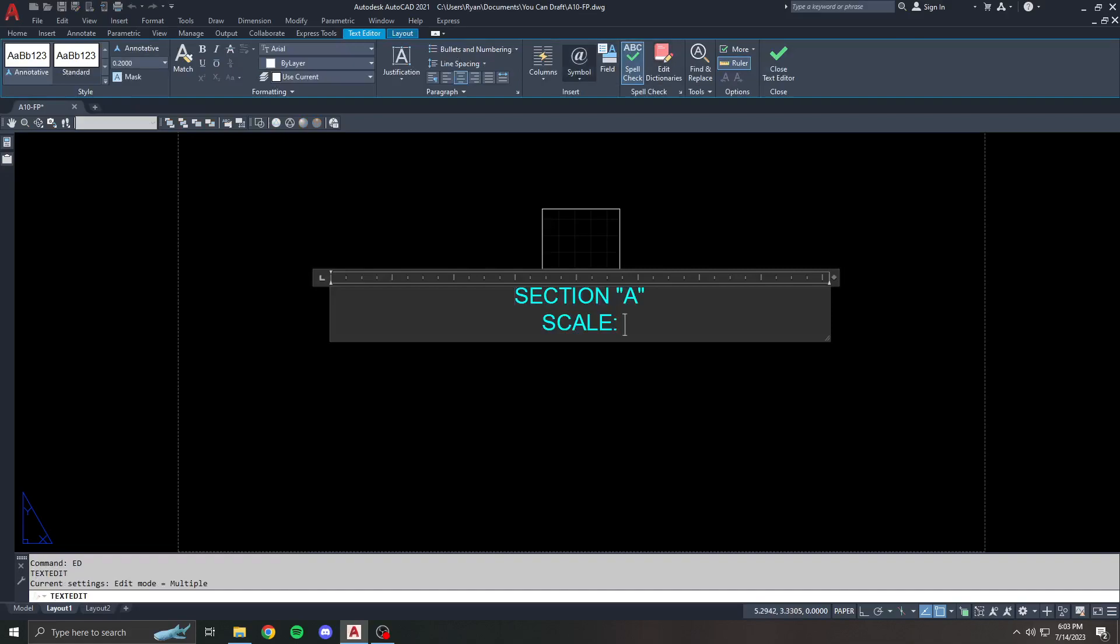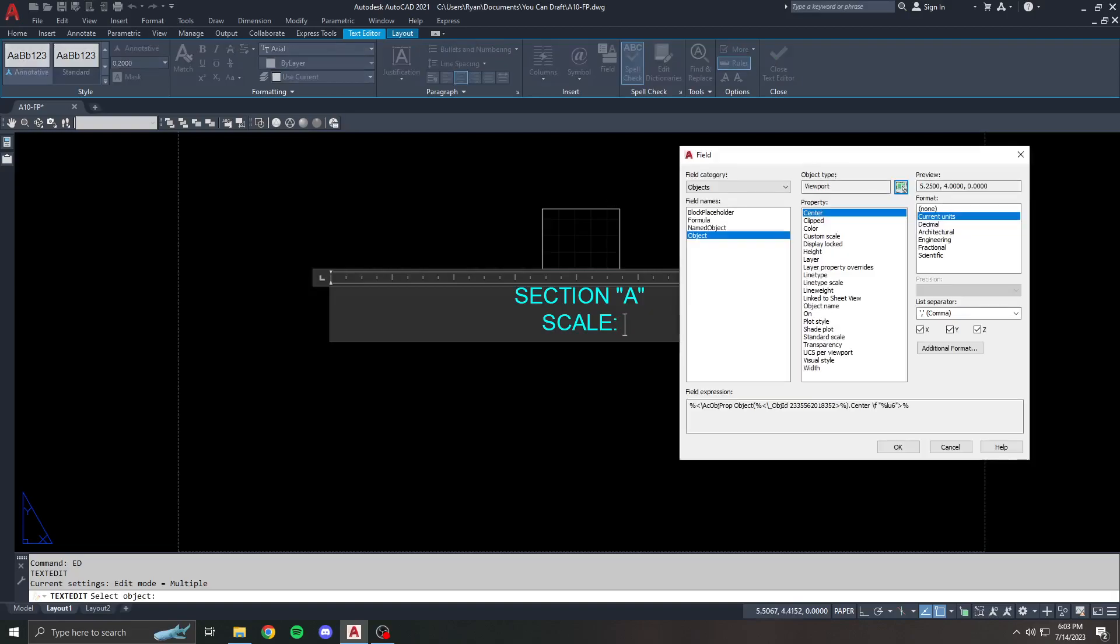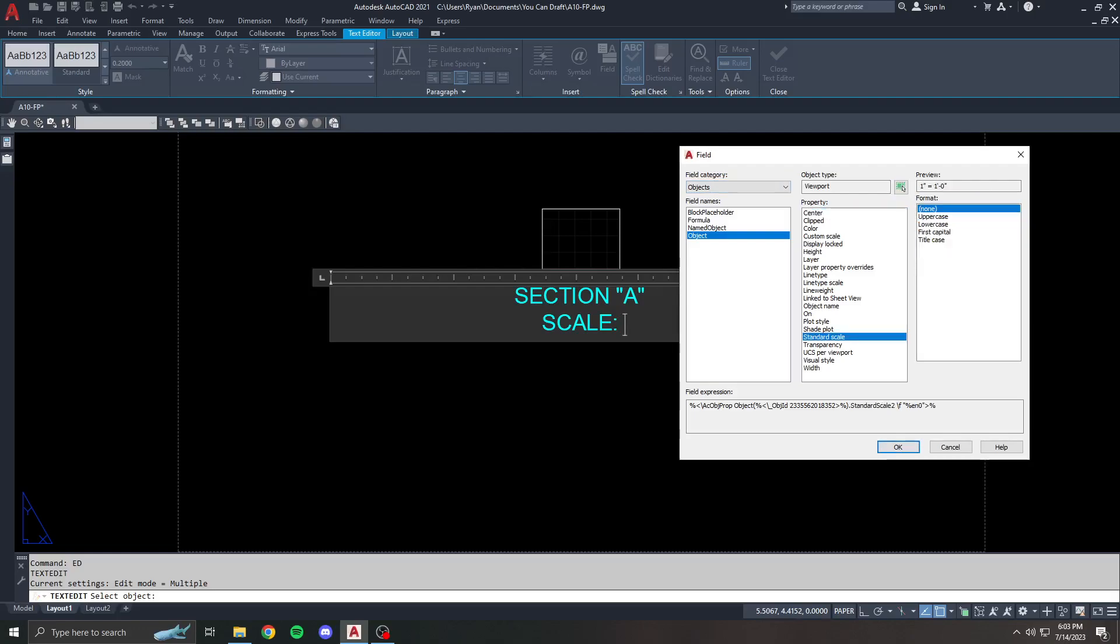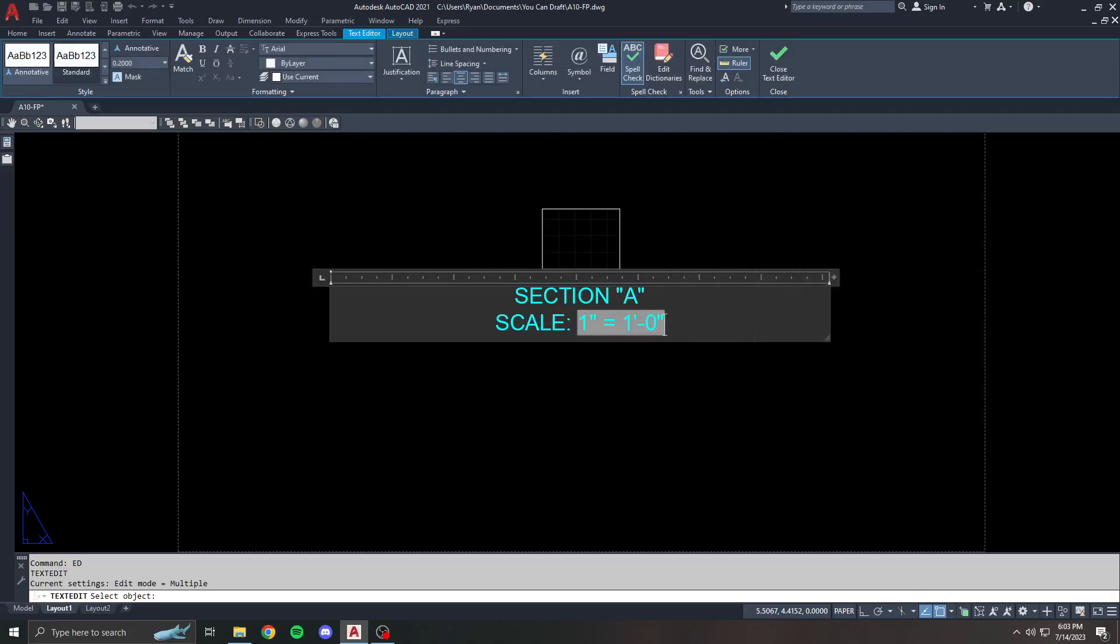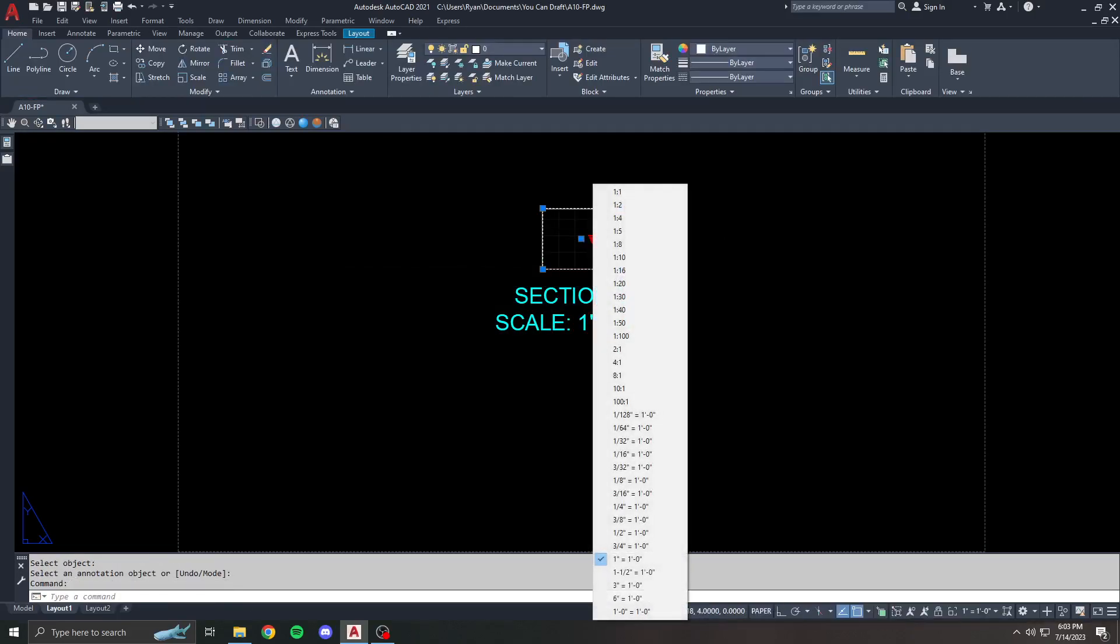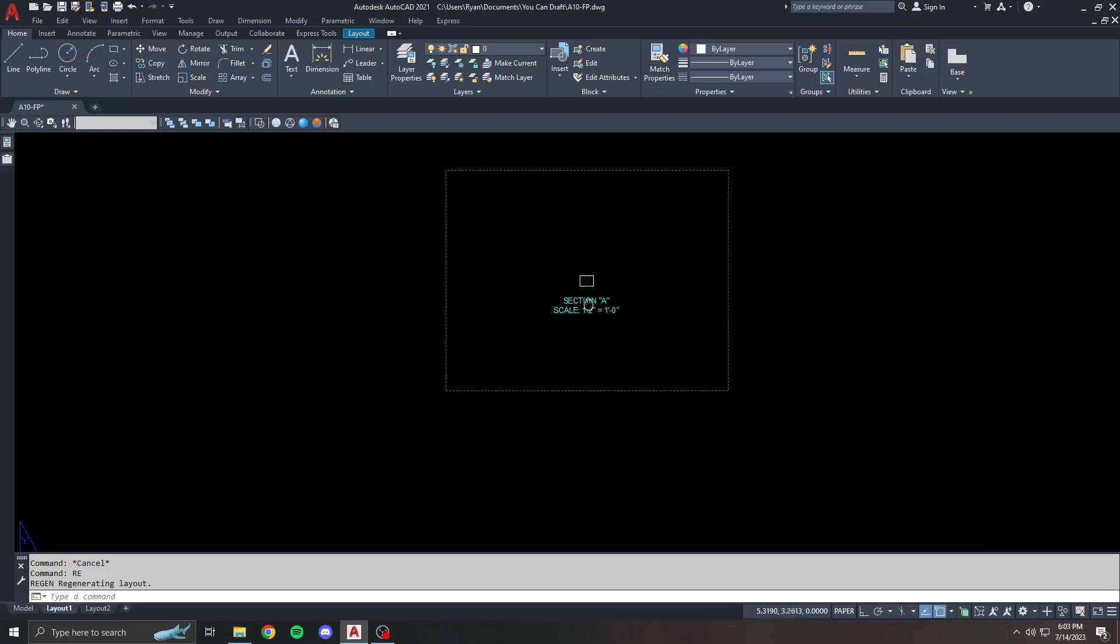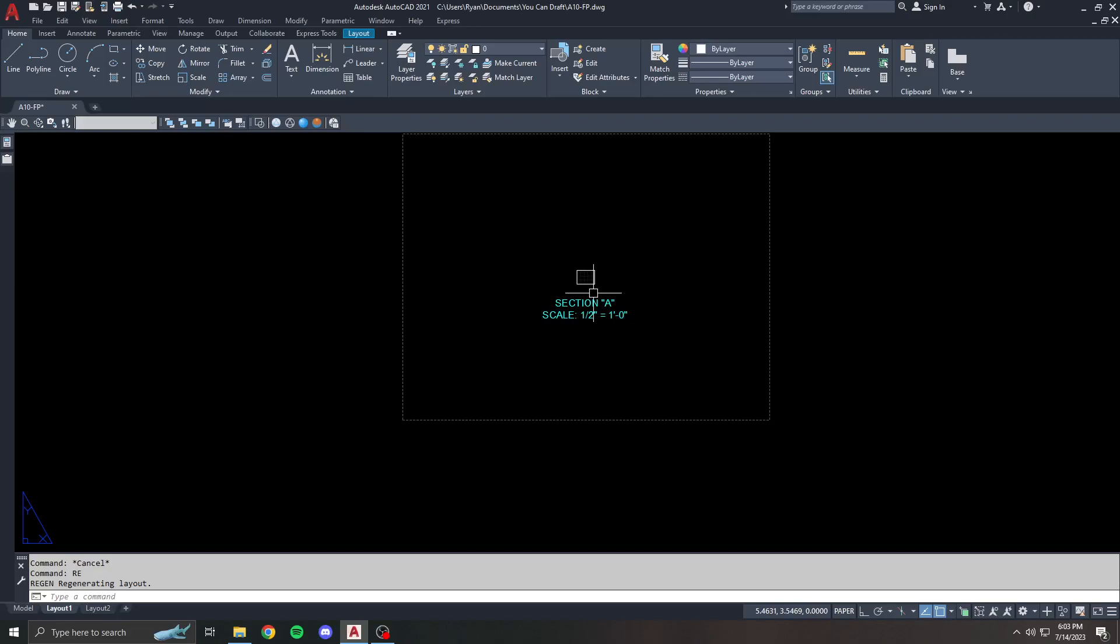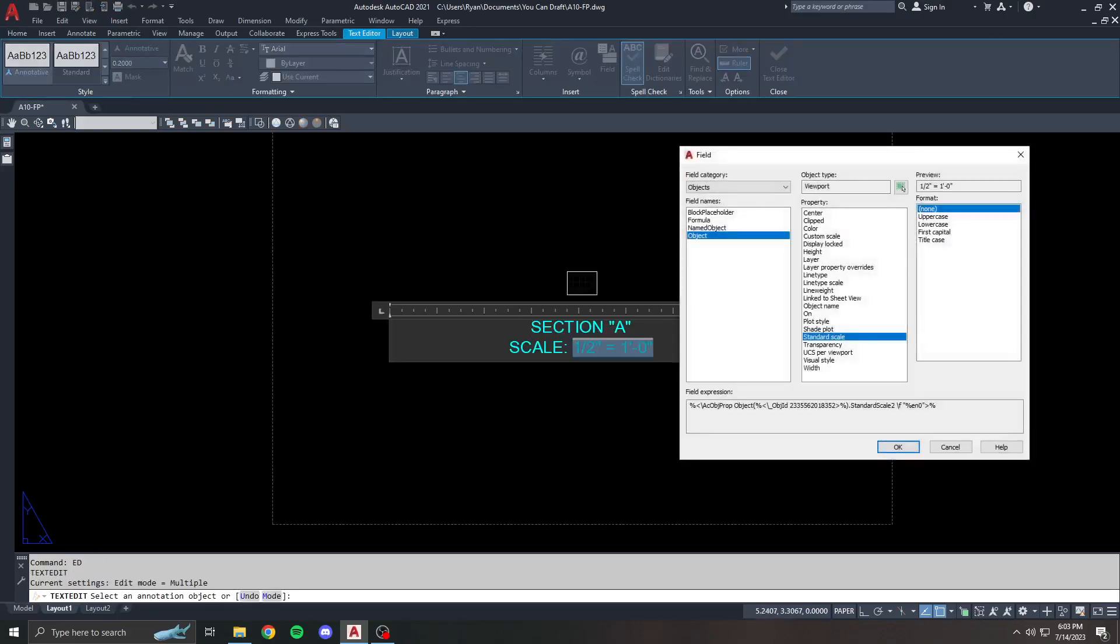I want to insert the scale, but I want the scale to be dynamic. So I'm going to go back to the field box, go to object, and I'm going to select the viewport this time. Now I have a bunch of different options, and one of the options I can choose is the standard scale. You can see the preview here is one inch equals one foot. So I'm going to hit okay. And now you can see that the scale of the viewport is shown. If the scale of this viewport changes, so does the field attribute here.